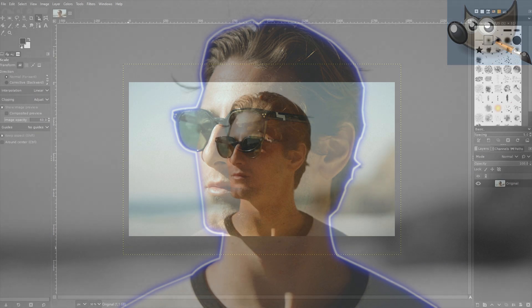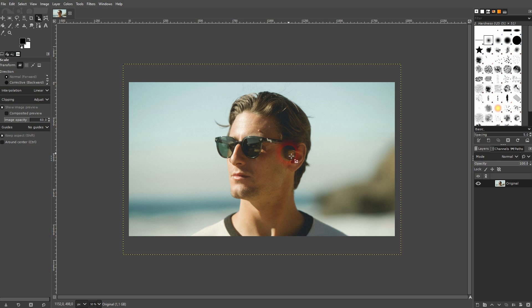We're back to learning GIMP and this time I'm going to show you how to create a neon outline. This combines a couple of methods that I've already shown you in my GIMP playlist.